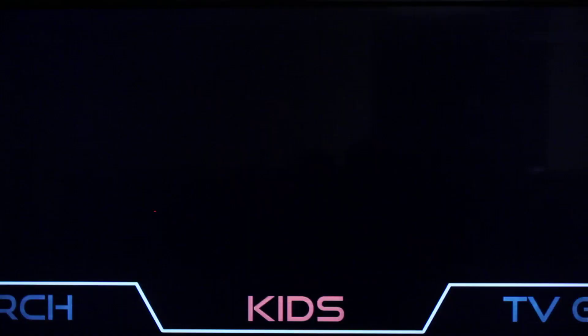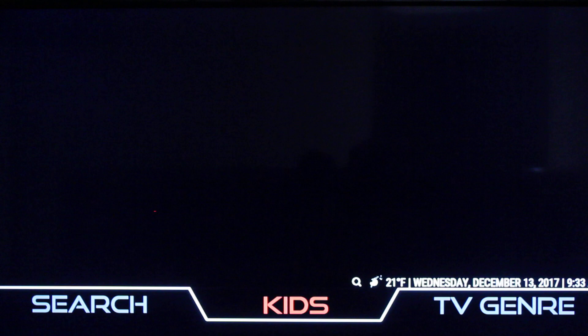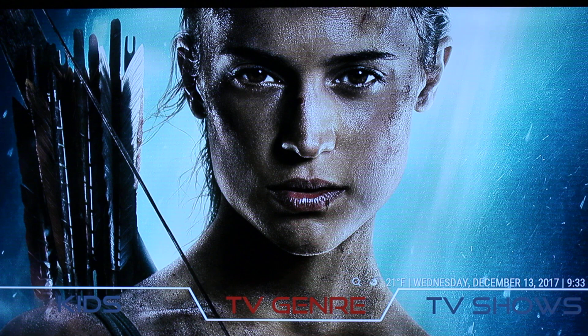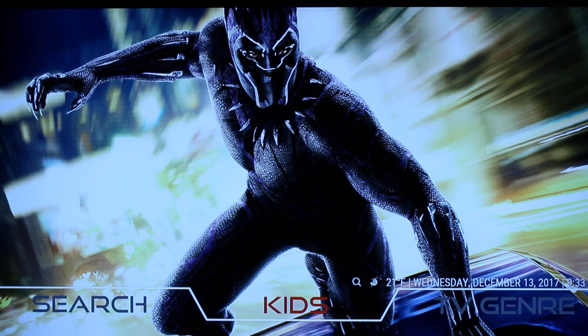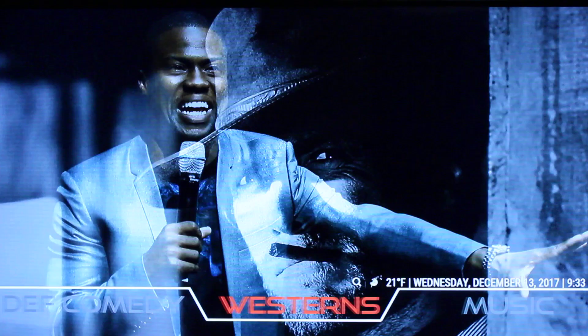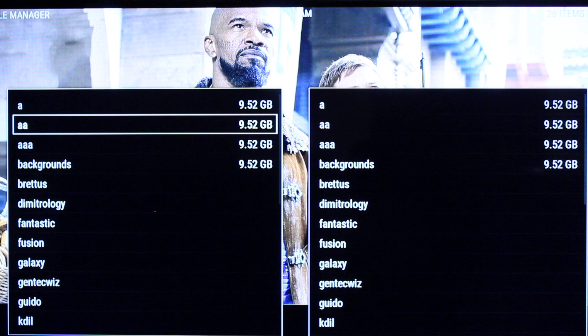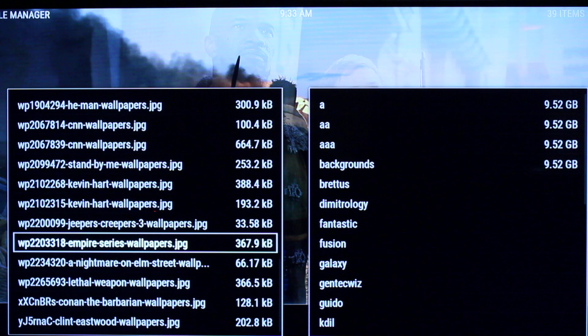I'll leave a link in the description to the site I pulled my images from in case you want to use it. If you look right here in the Kids section — there's the image, as simple as that. And TV Genre — Tomb Raider — simple as that. If you want to delete those photos, you can go into your Settings > File Manager, go to the AAA folder, and the images are labeled there — simply find the image.